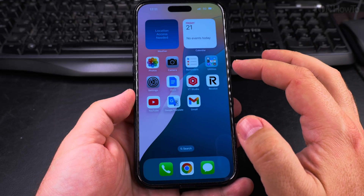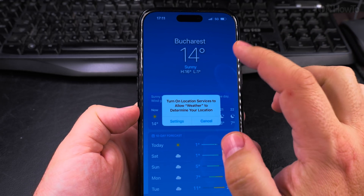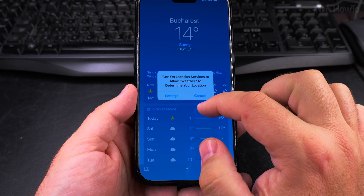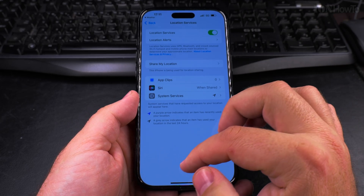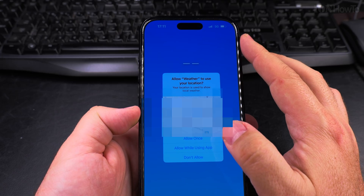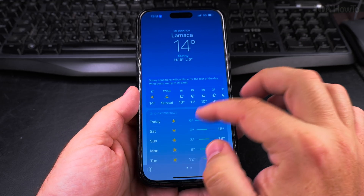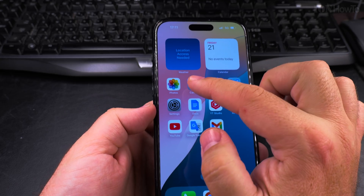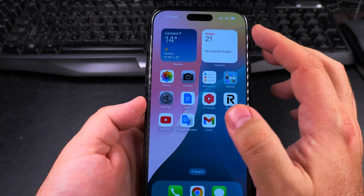All the settings are now reset and I need to grant access to the Weather app. It's showing Bucharest because the settings for the initial setup were set to Romania. I need to enable location services if I want to use location-related things. Now we're also on 5G and it got the location — all good.